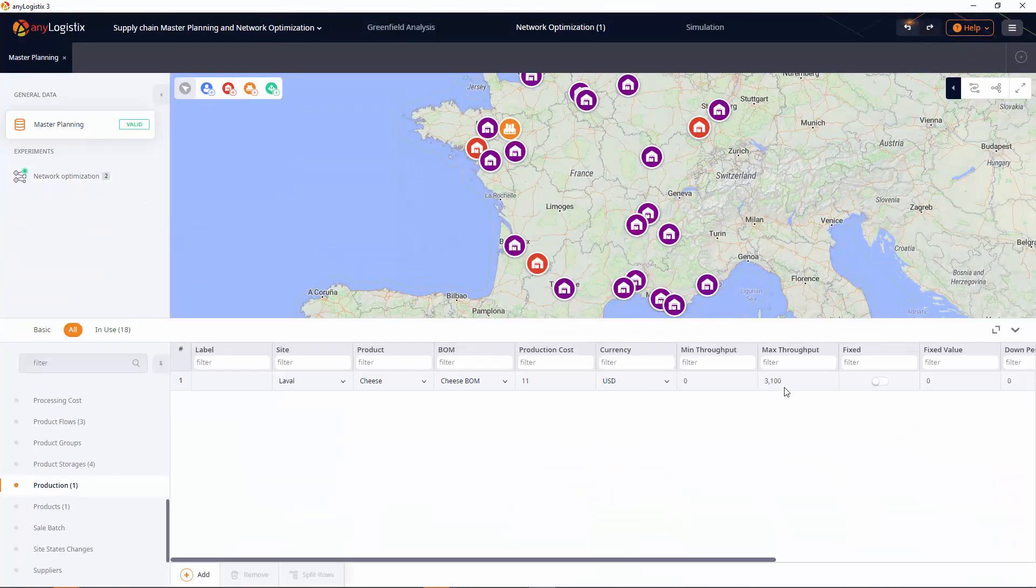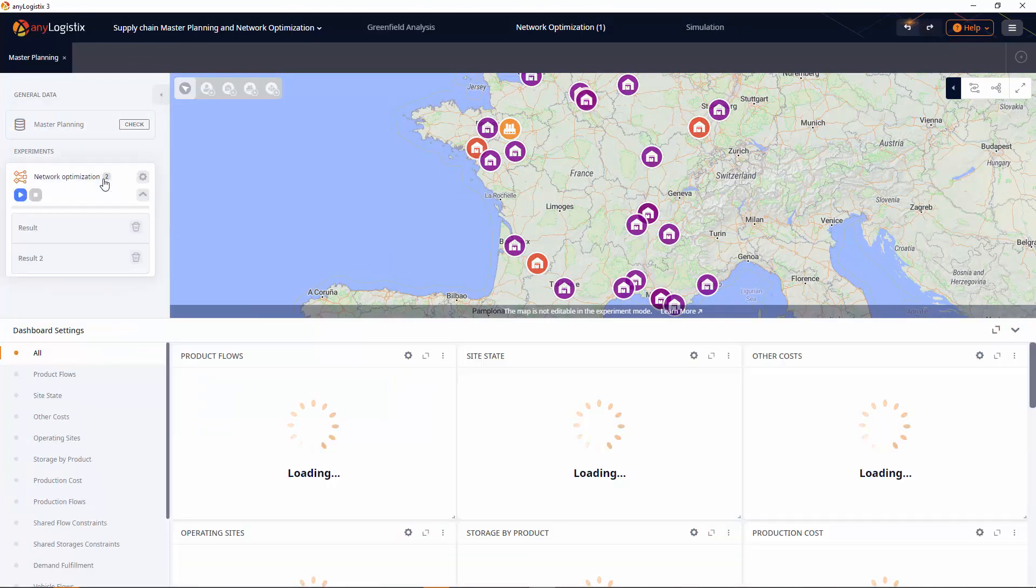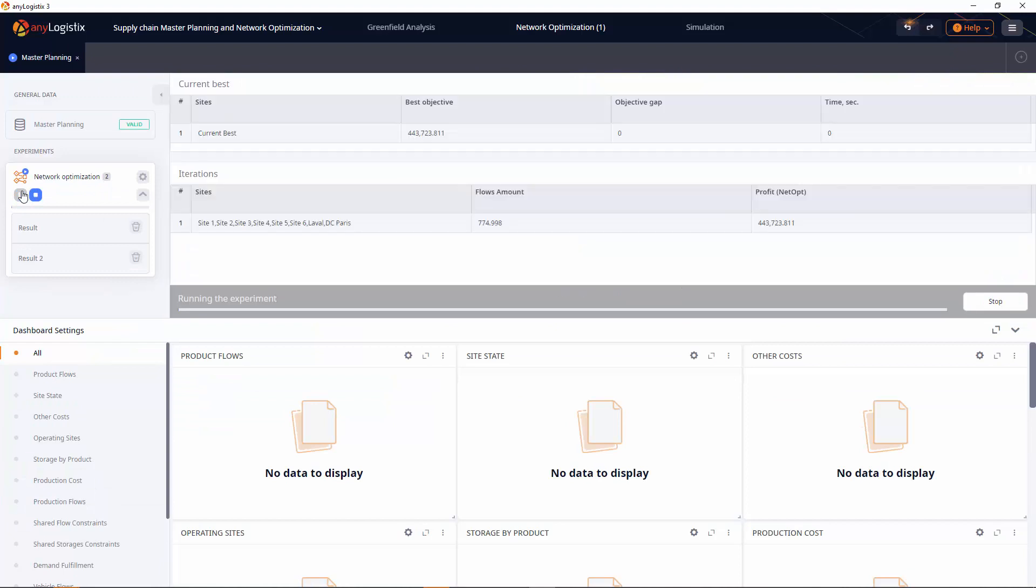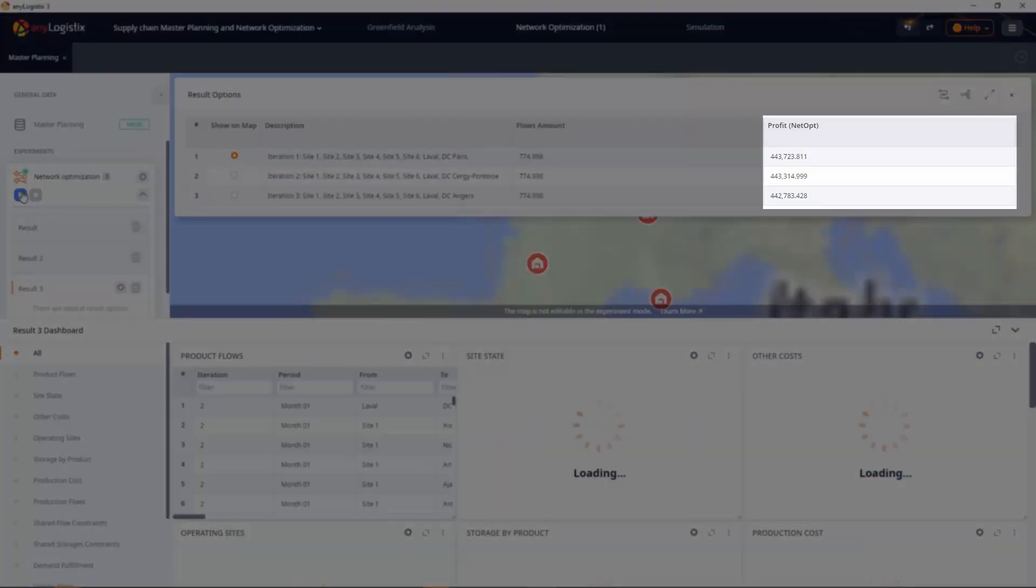For example, buy 100 cheeseheads and run the network optimization experiment. Notice how the profit has increased.